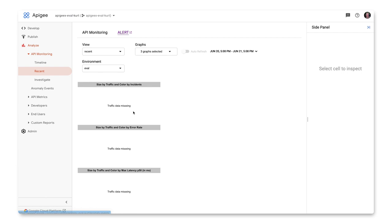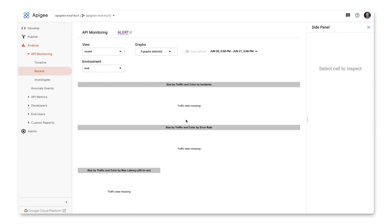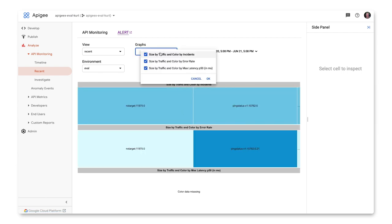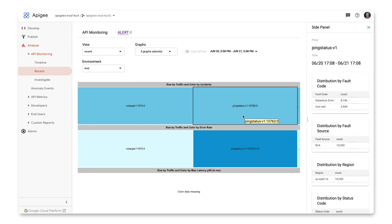The recent view enables you to view tree maps of the volume of traffic by incident, error rate, and latency. It displays proxy traffic as blocks that represent the volume of the traffic by the size of the box. The color of the block in each graph indicates the relative sizes of the number of incidents, error rate, and the maximum 50th percentile latency.